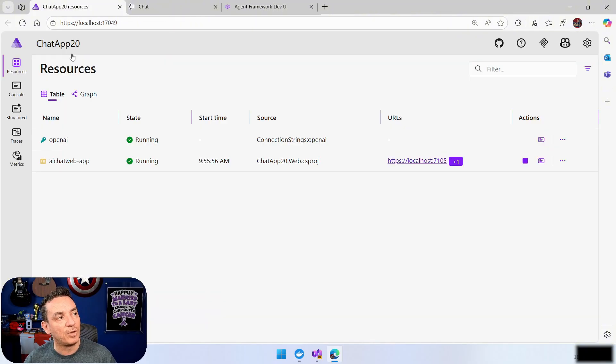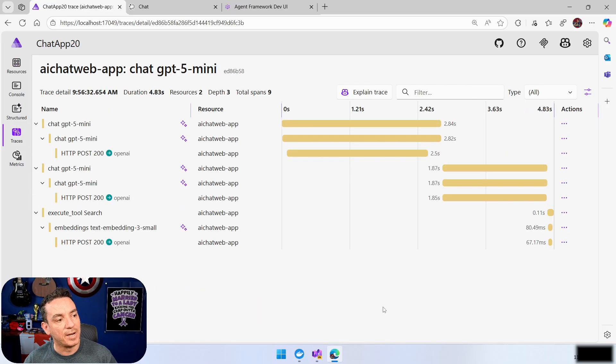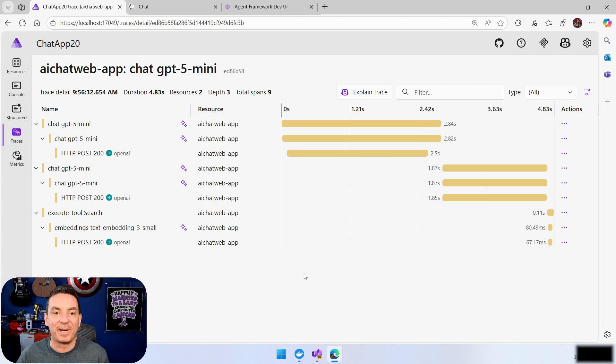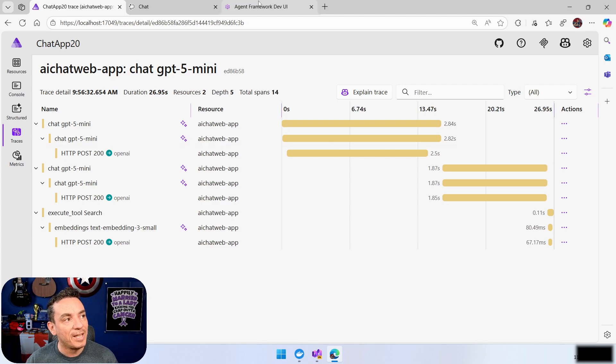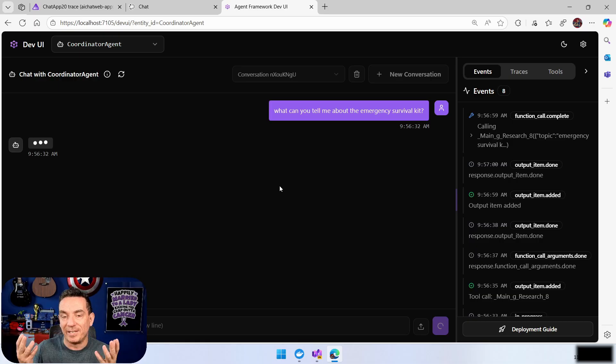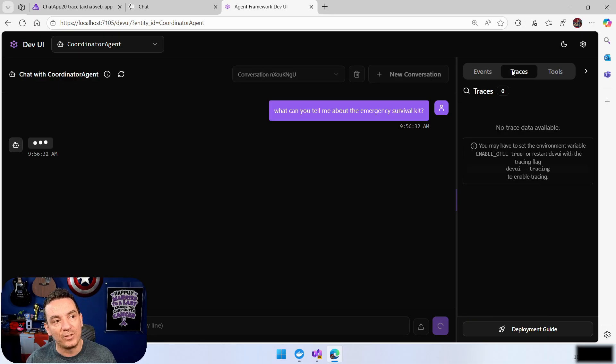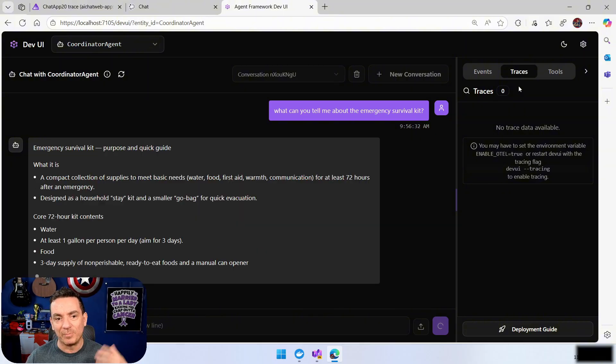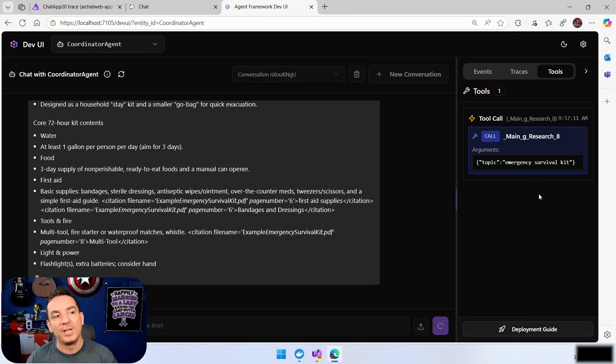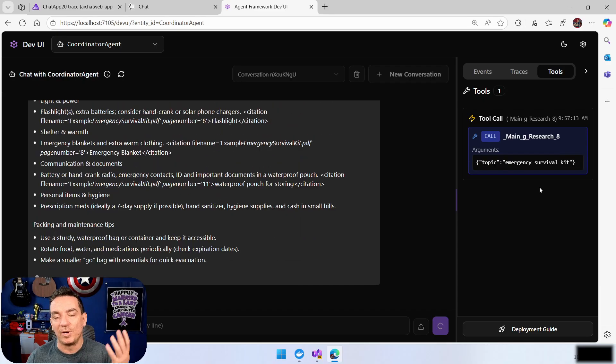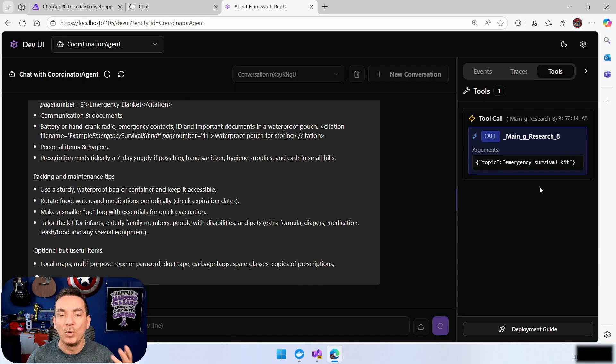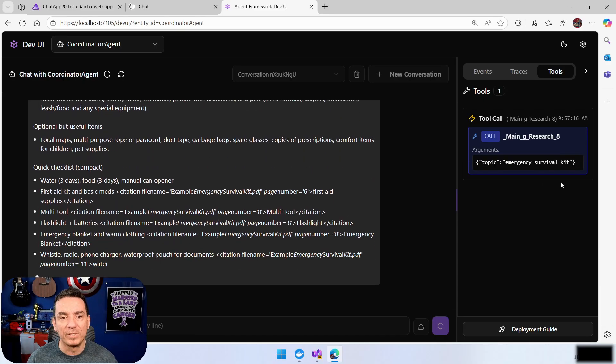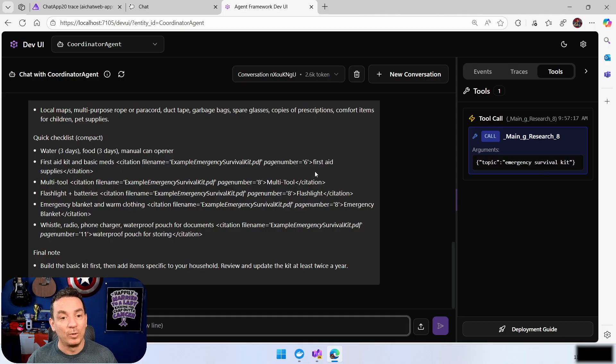At the same time, because it is all connected, if we go to the traces somewhere here, we will see how even the traces we have in Aspire are working for us. But if you have a solution that is using agents and the agents are internally, Dev UI is going to help you because you have the events, you have the traces. I didn't enable the traces. I used Aspire for that.